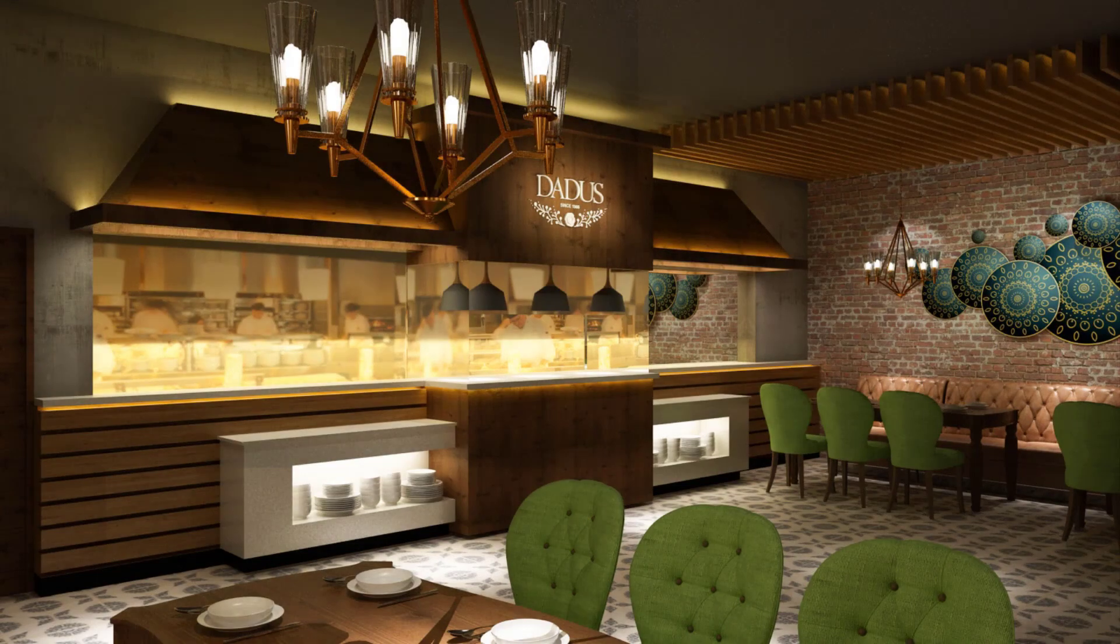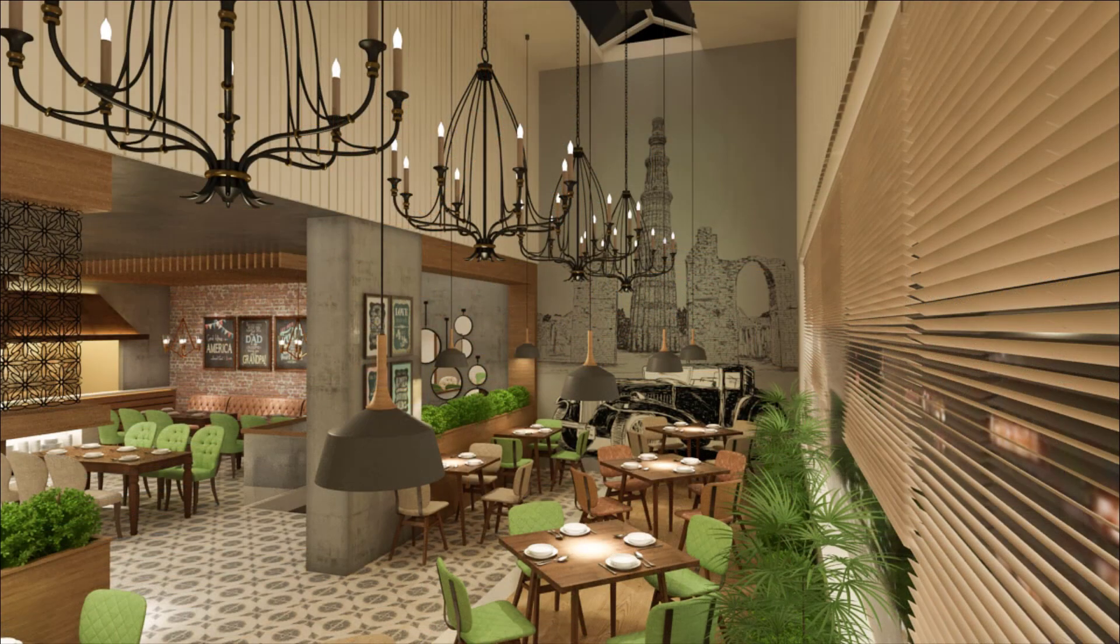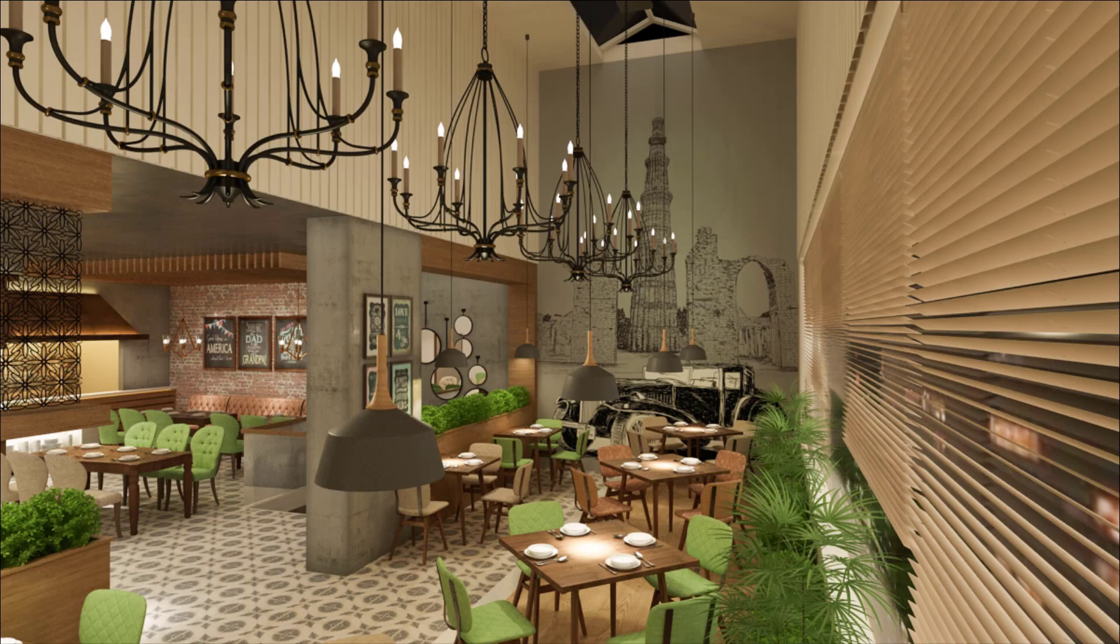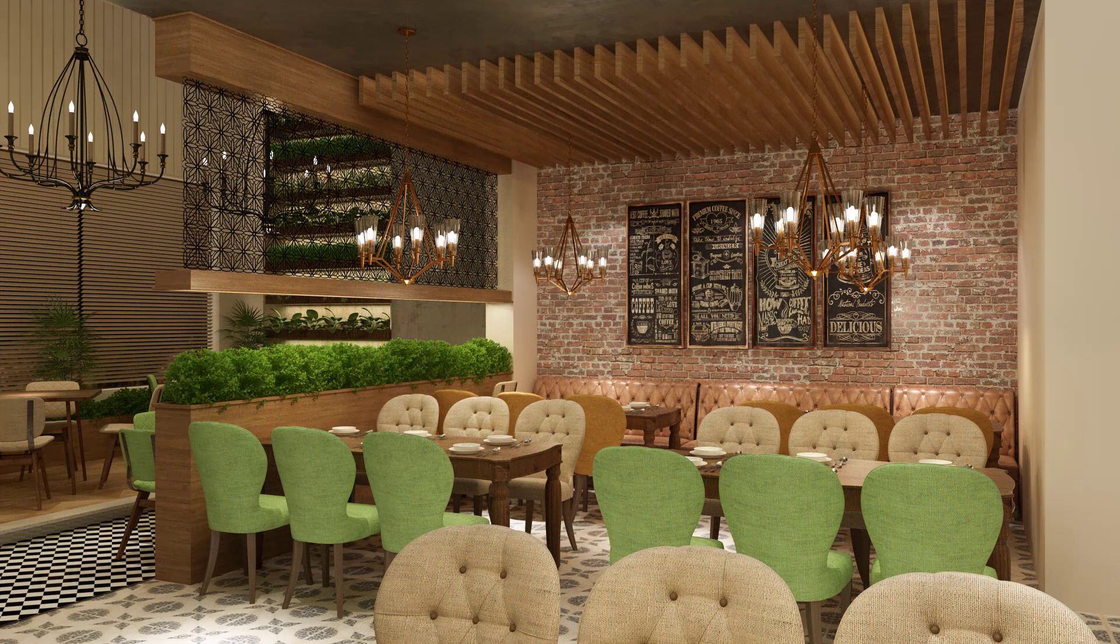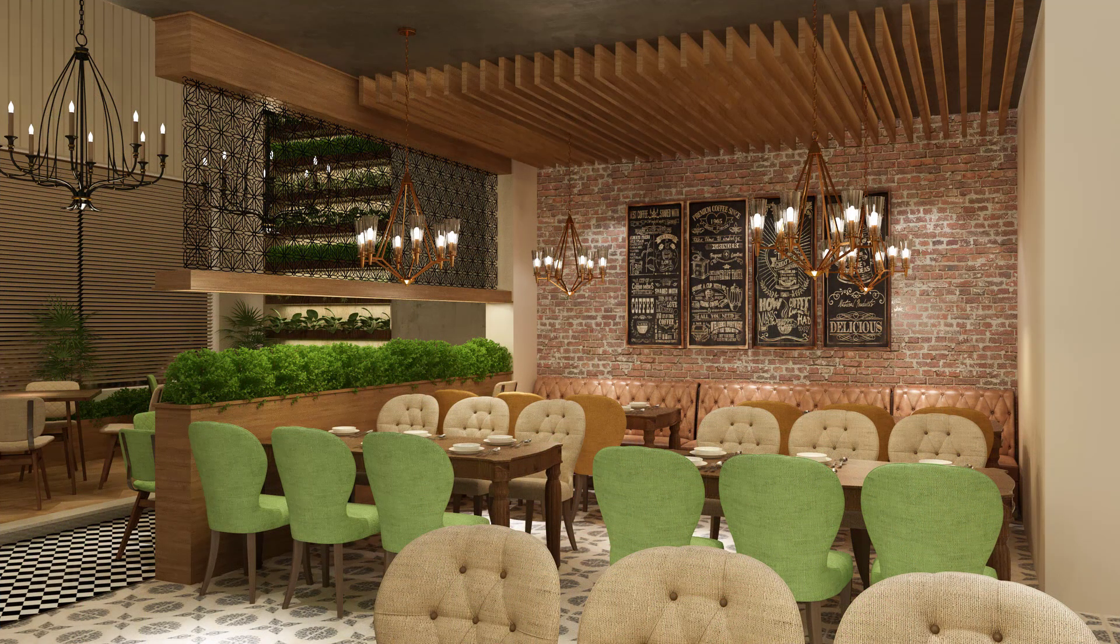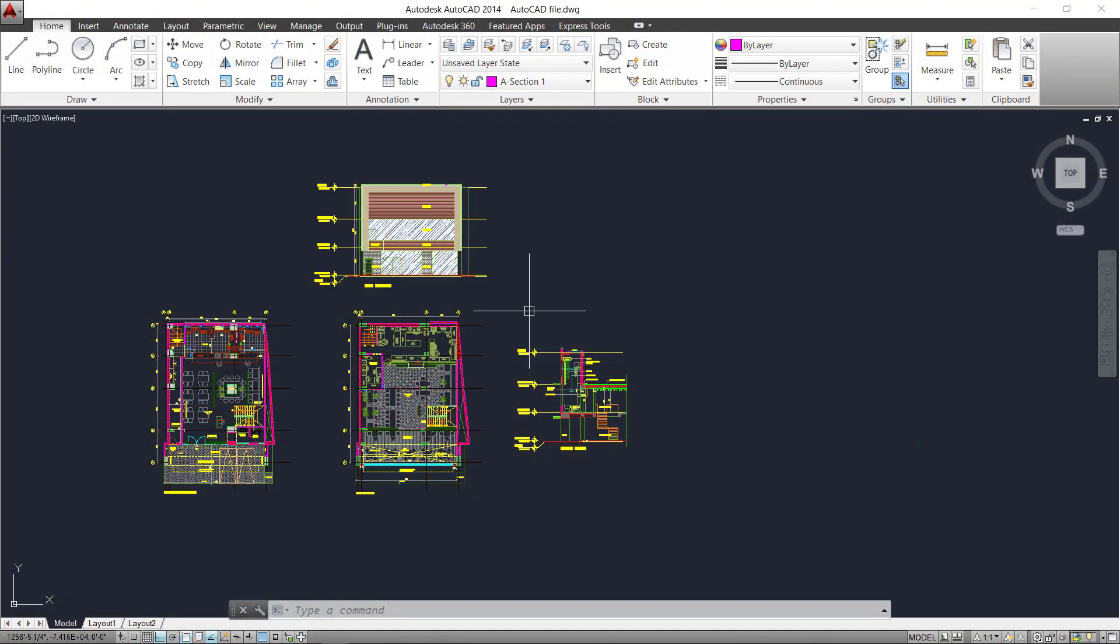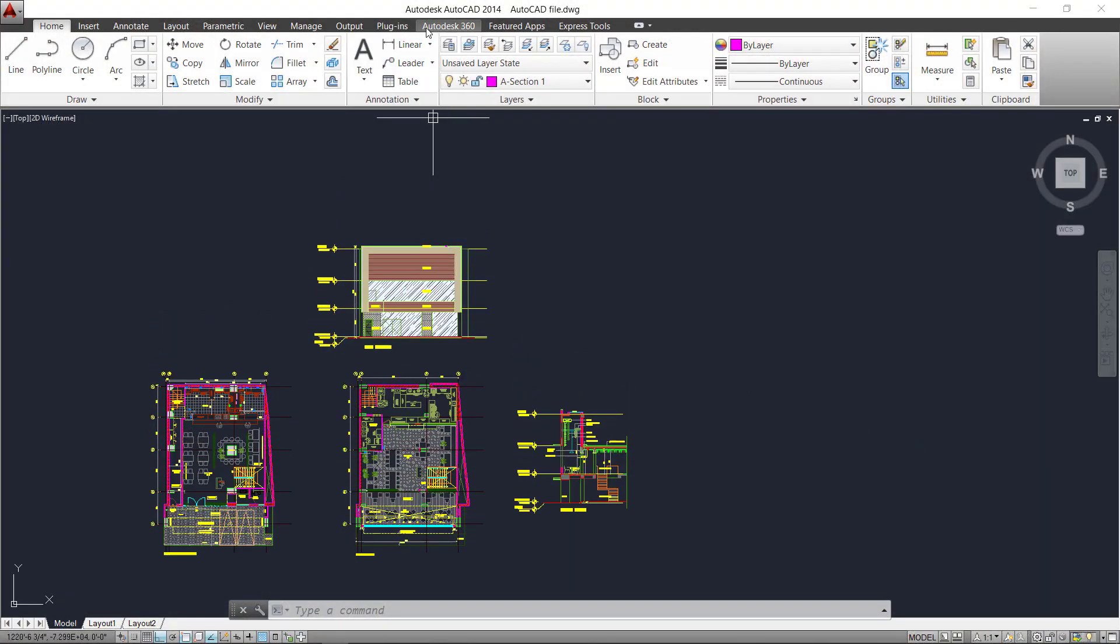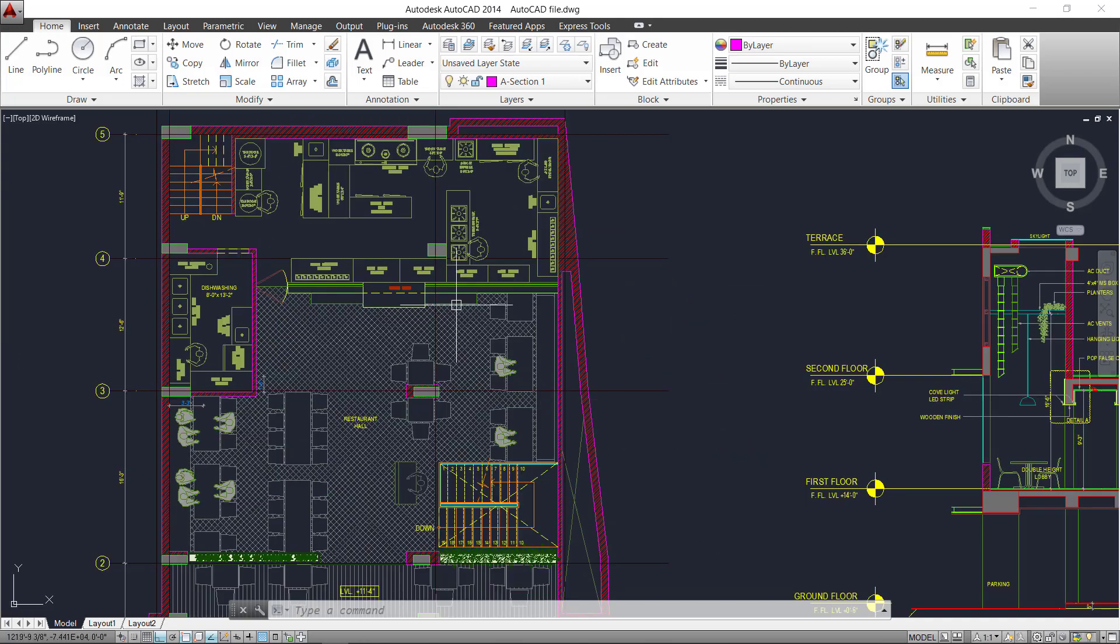Hey guys, welcome back to Architutors. In this video, we're going to see how to handle a complex architecture project using softwares like AutoCAD, SketchUp, and 3ds Max. Let's begin.